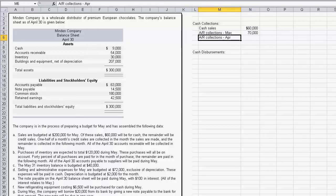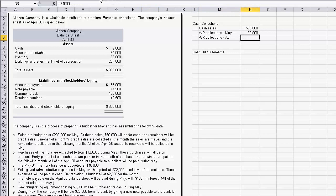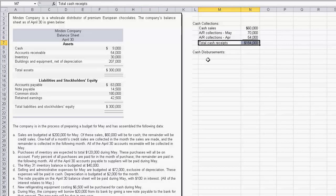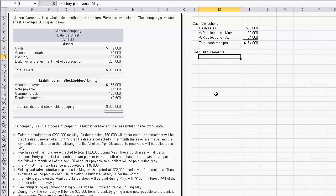We also need to collect cash from April. Since 50% is collected in the current month, the other 50% is collected in the next month — so all $54,000 of April's remaining receivables will be collected in May. That gives us our total cash collections.